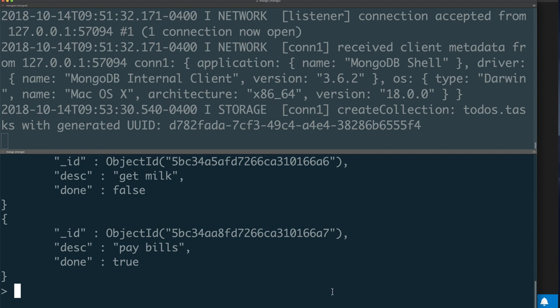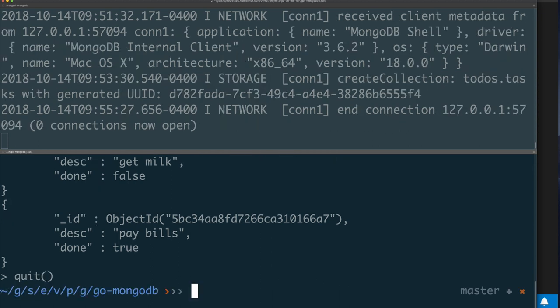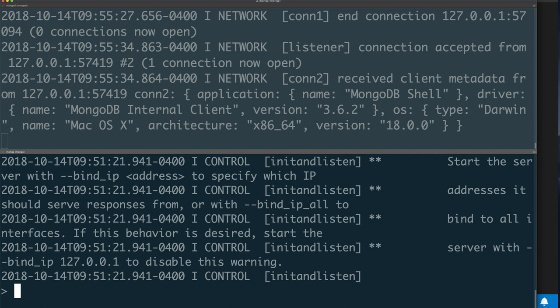So now that you have some data in your MongoDB database, you might want to quit. Type quit as a function—that's quit with open and close parentheses. You quit and you're back to the command line. Once you're back to the command line, then you can of course go back into MongoDB.